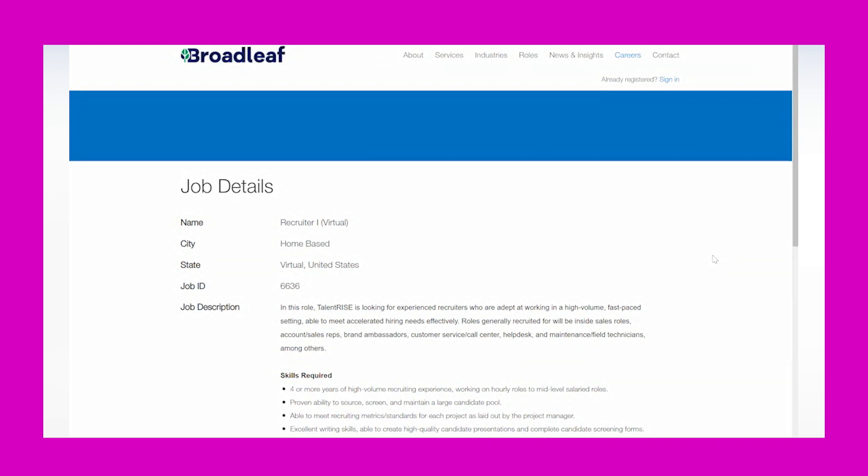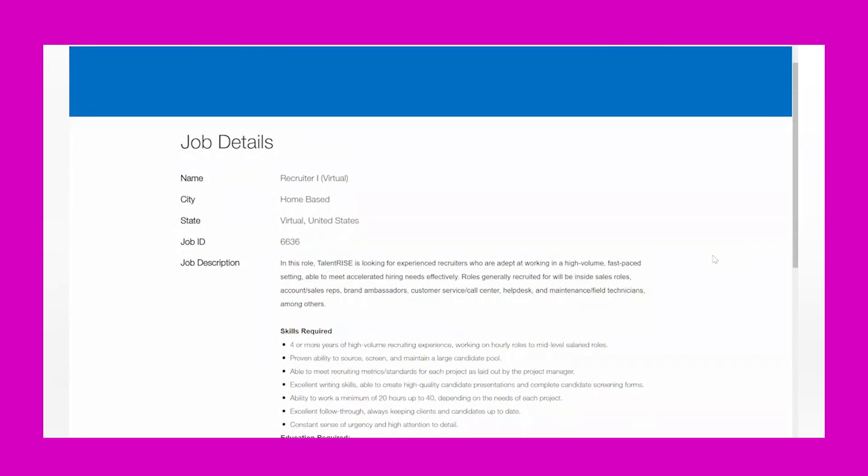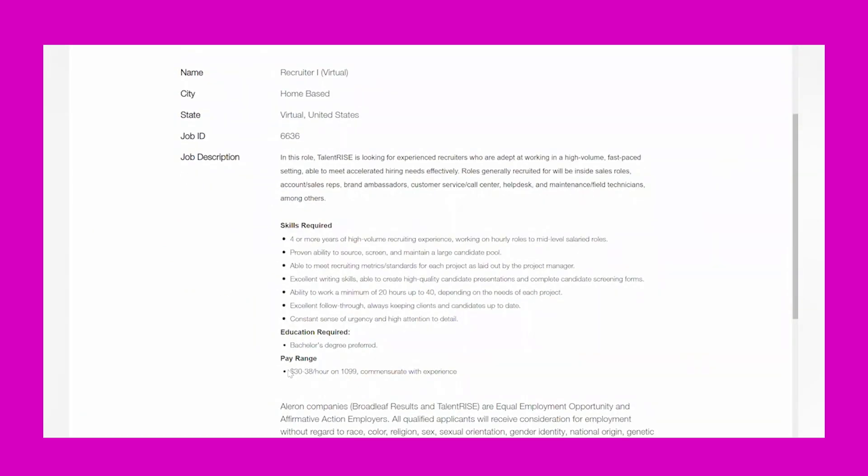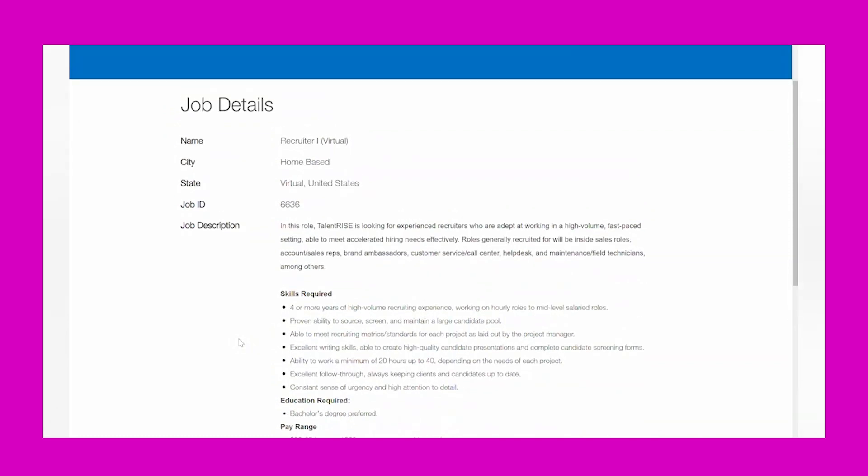This opportunity is for Recruiter One. It's a virtual opportunity, it's a work-from-home opportunity, and the pay is going to be between $30 and $38 per hour. This is a very high paying opportunity. In this role, TalentRise is looking for experienced recruiters who are adept at working in a high-volume, fast-paced setting, able to meet accelerated hiring needs effectively. Roles generally recruited for will be inside sales roles, agent sales reps, brand ambassadors, customer service, call center, help desk, and maintenance field technicians, among others.